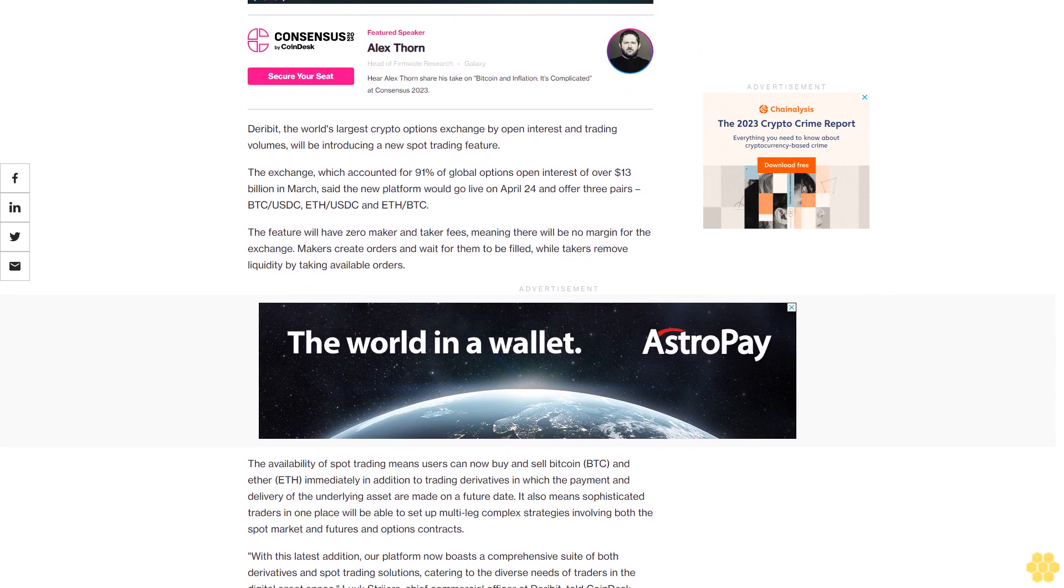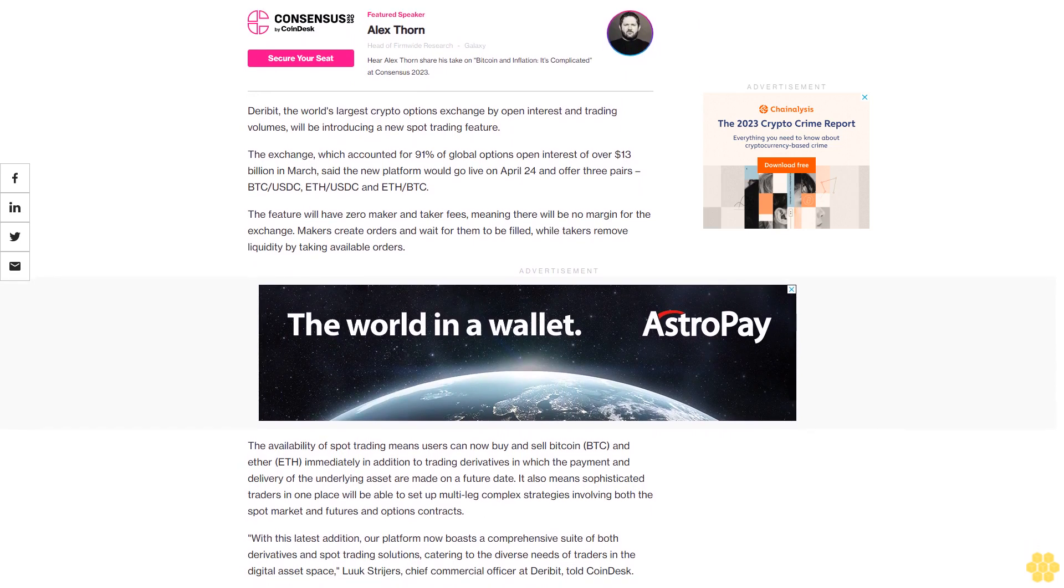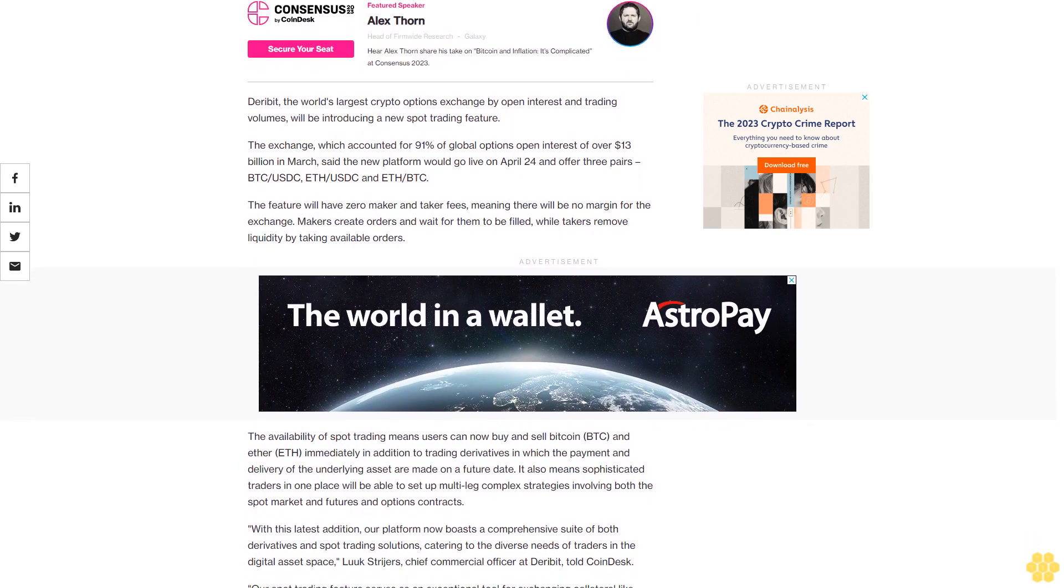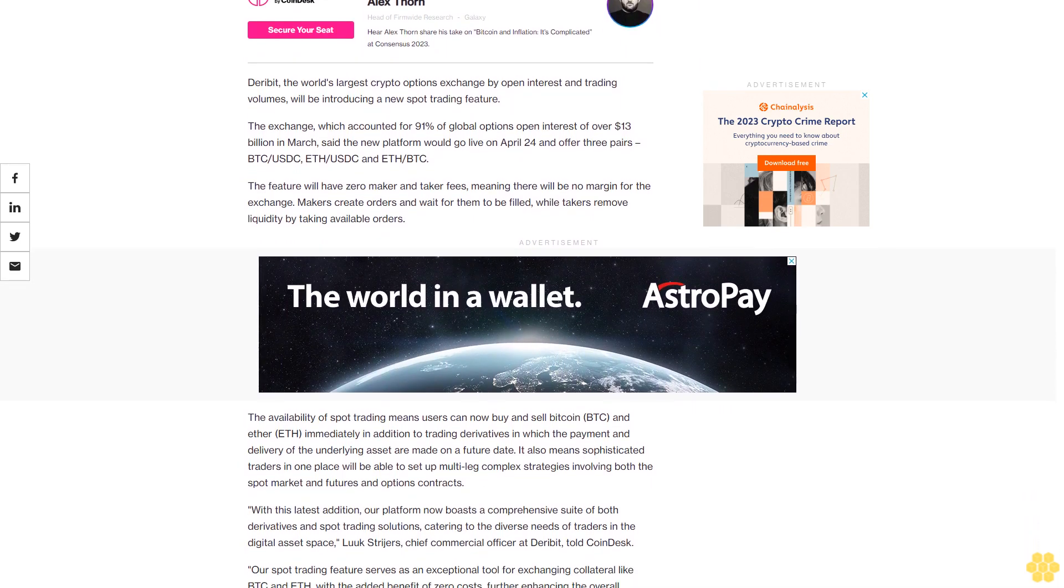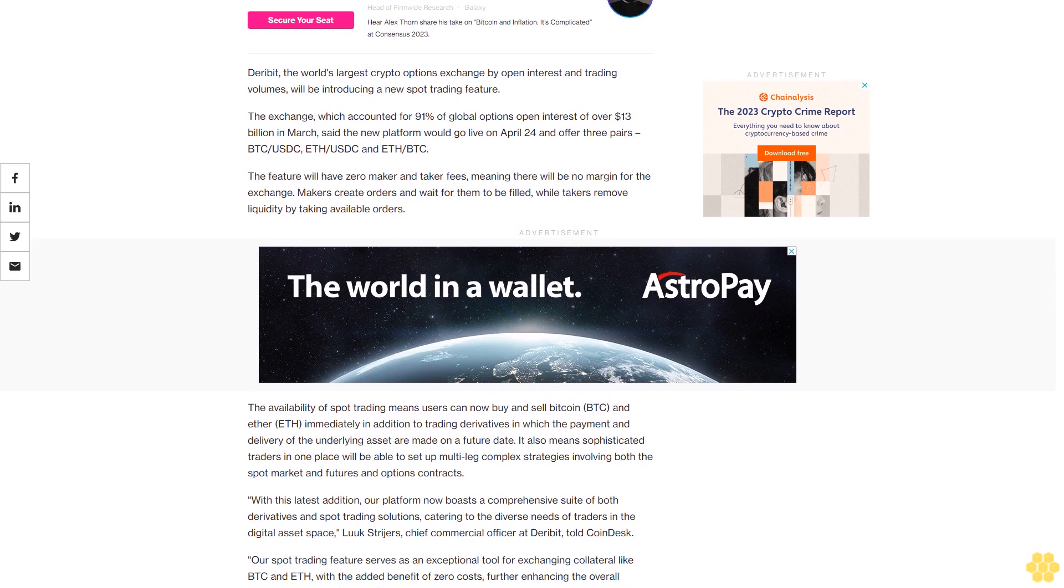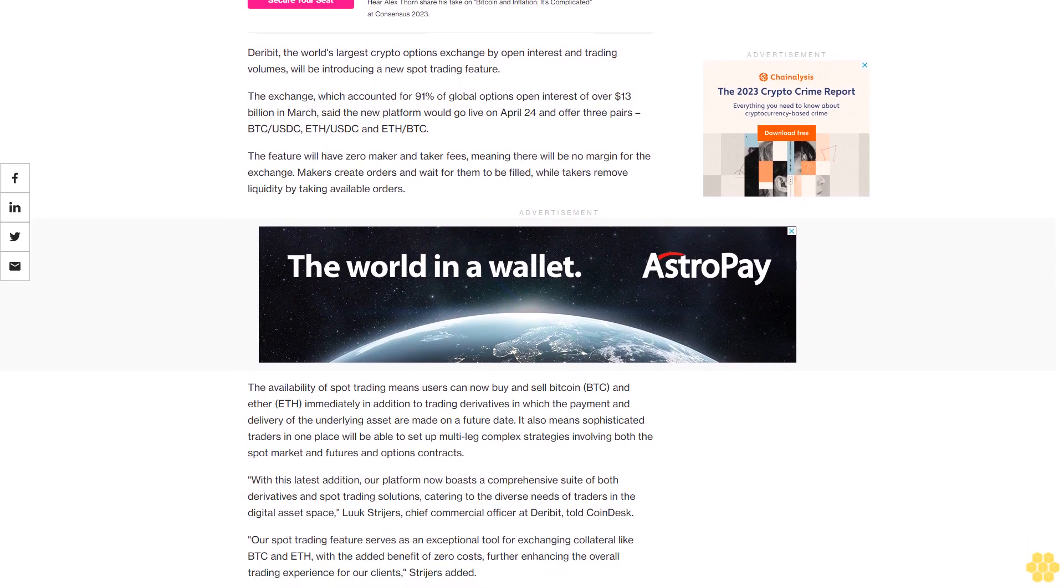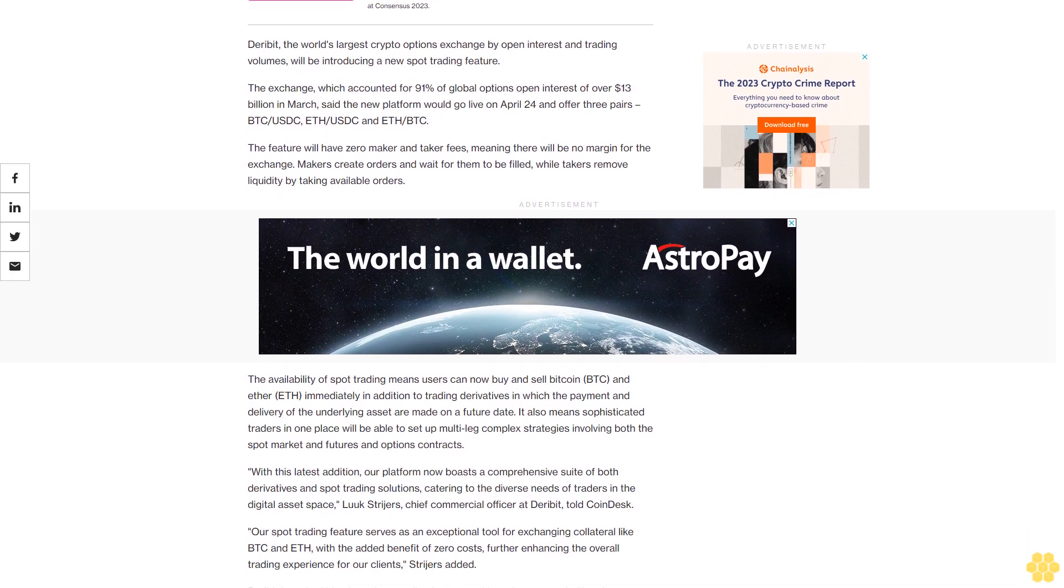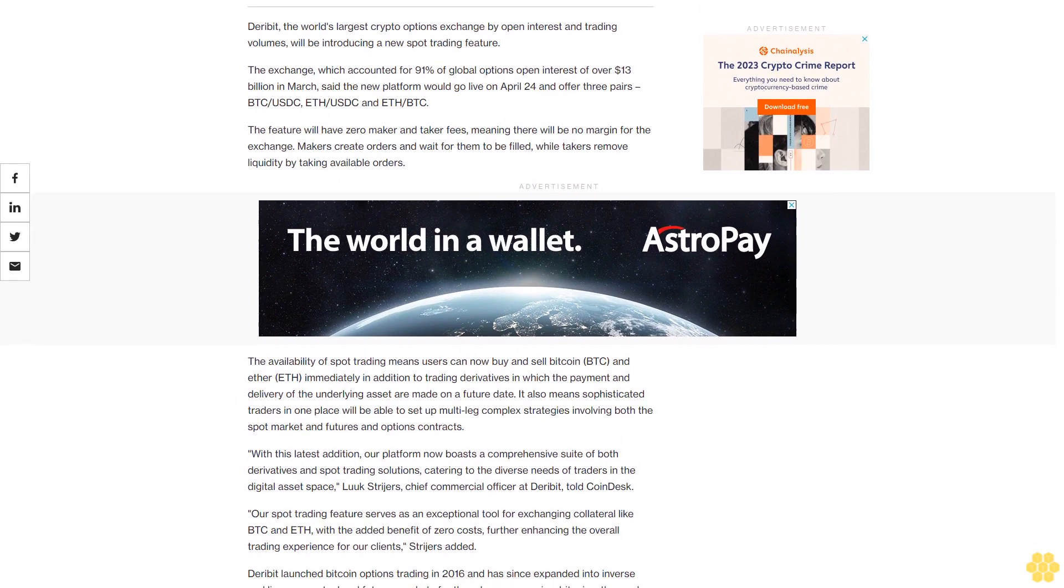The feature will have zero maker and taker fees, meaning there will be no margin for the exchange. Makers create orders and wait for them to be filled, while takers remove liquidity by taking available orders. The availability of spot trading means users can now buy and sell Bitcoin and Ethereum immediately.